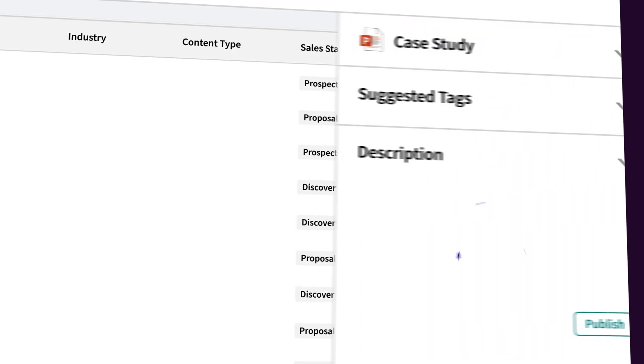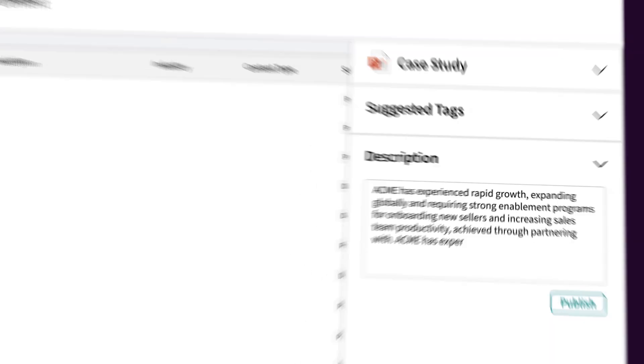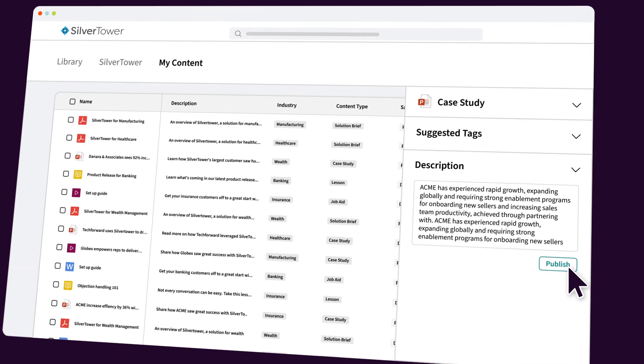You can organize it all in a way that makes sense to your teams, with descriptions and tags that make content easy to find. With the help of AI, generating these for hundreds of assets is no sweat.